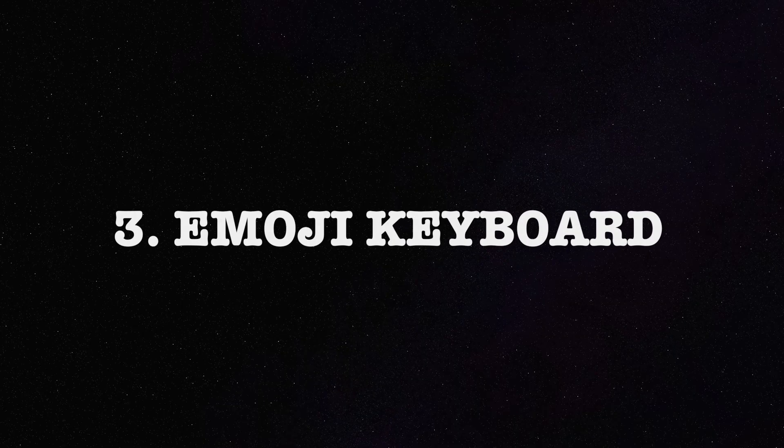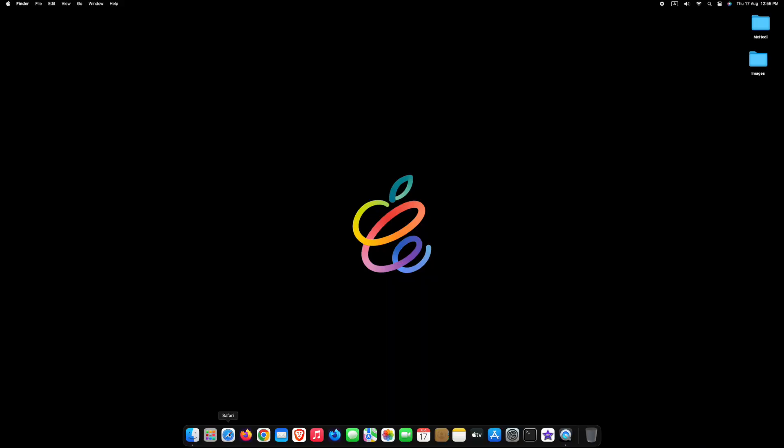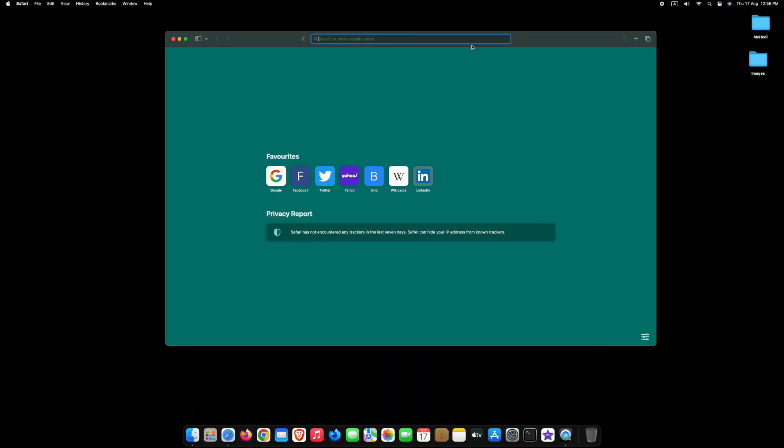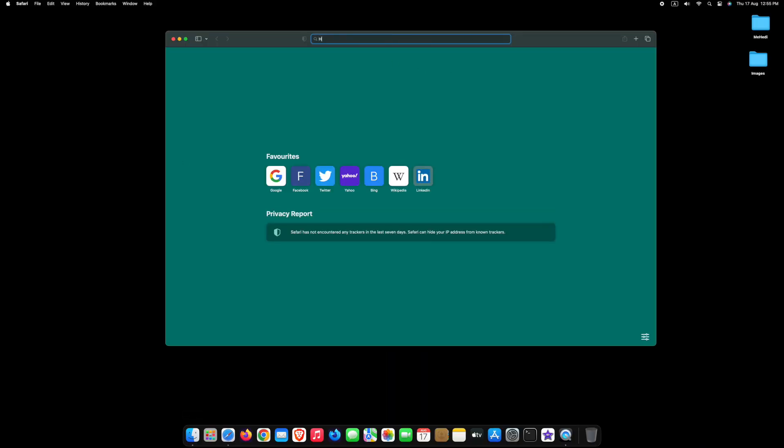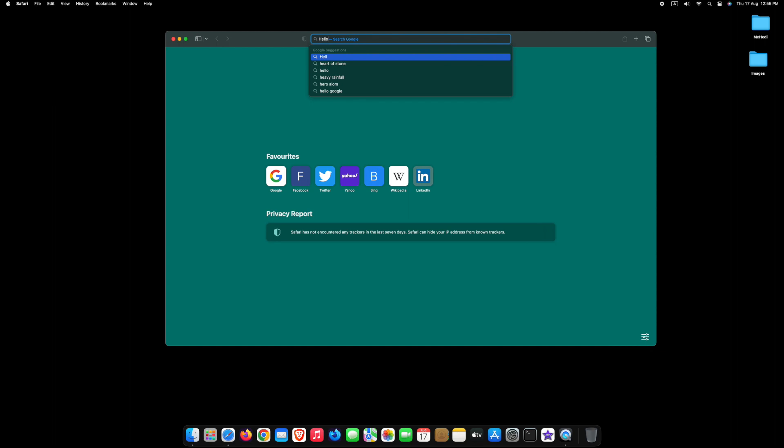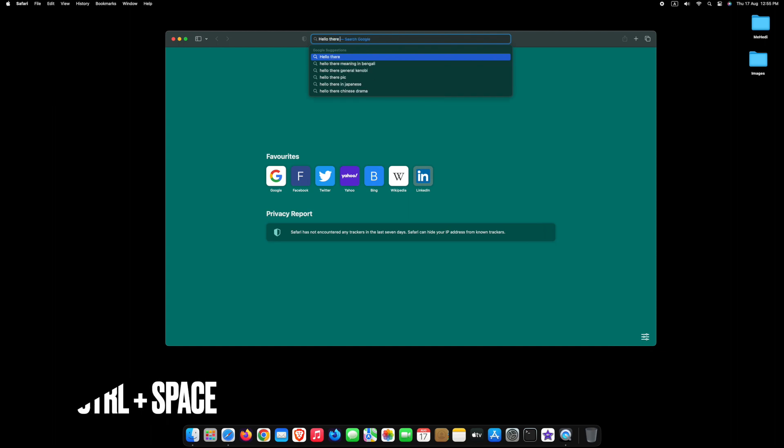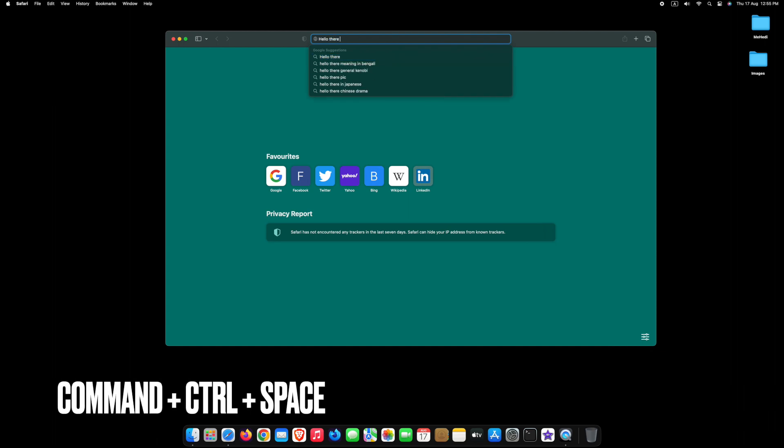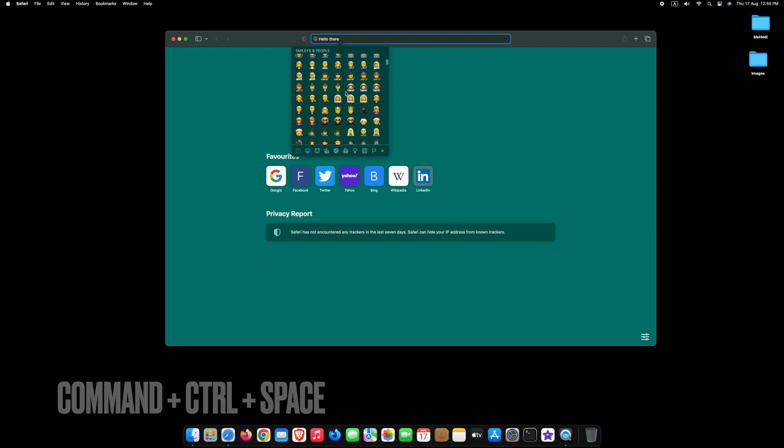Number 3, Emoji Keyboard. Open any web browser. Type anything in the address bar. Press Command, Control and Space, now you can use any emoji from here.